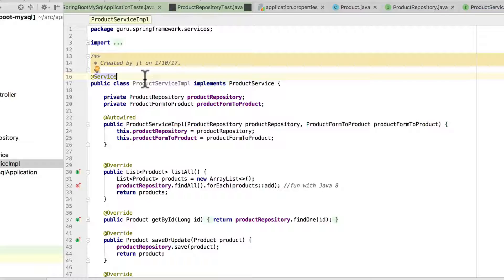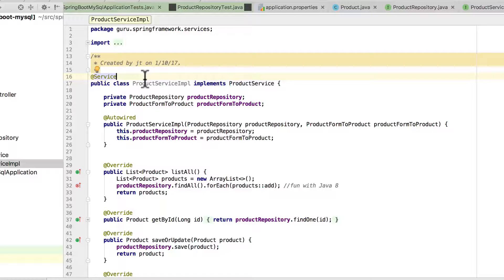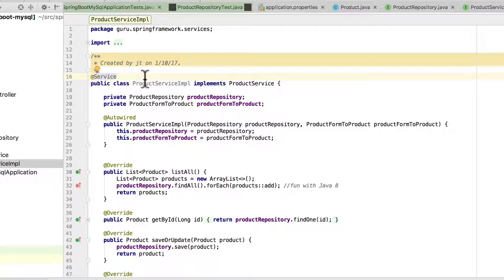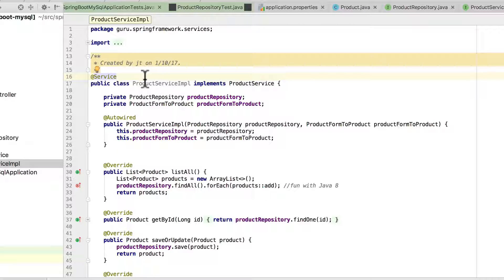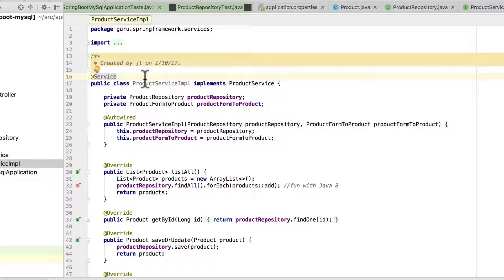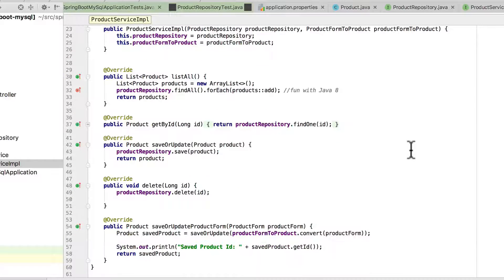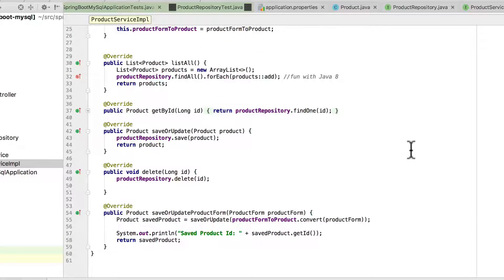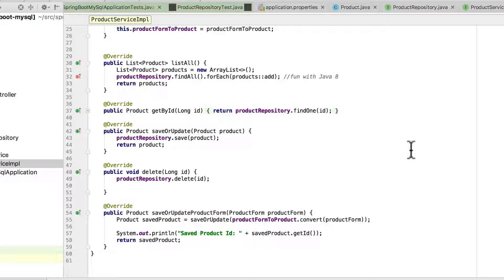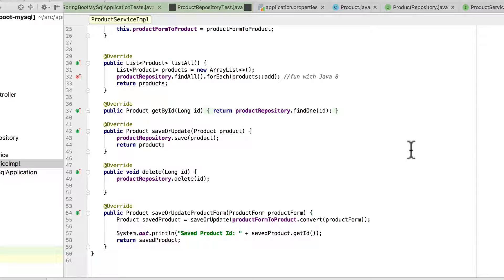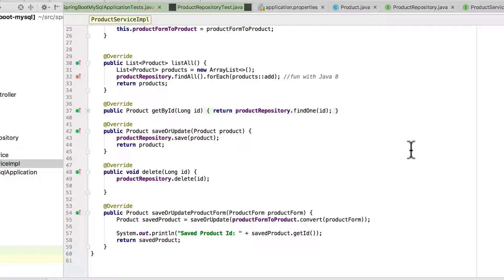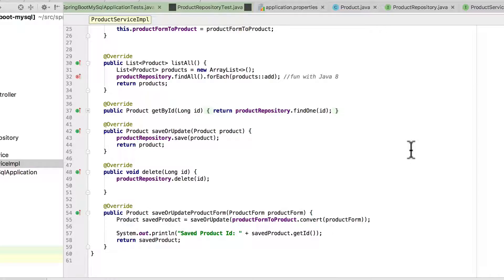Then we also have a product form to product, and that is a converter class. And that's just going to do a simple type conversion for us as things get posted from the web form. They'll get bound to a product form, and this product form to product will do the type conversion for us. You can see that we're going through the product repository. We do a find all for list all, and we'll get all the products and convert those. Everything else is fairly self-explanatory here.